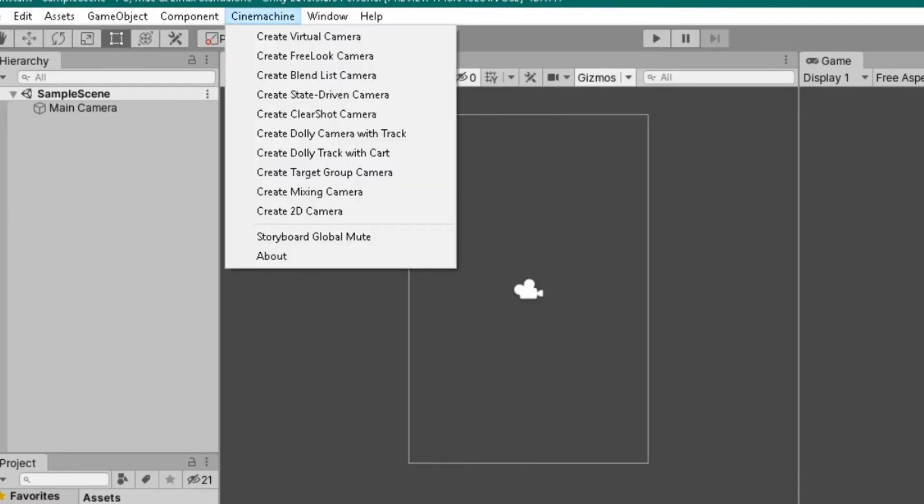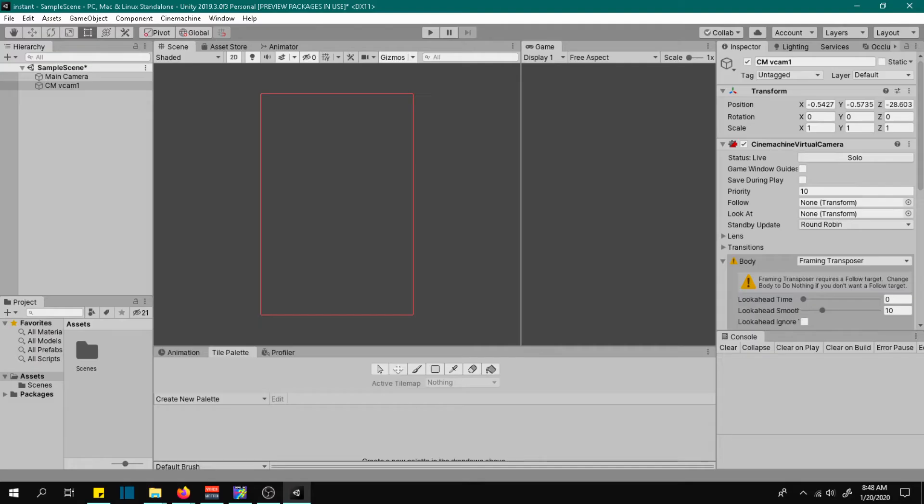Now go to CineMachine tab and choose create 2D camera. Now click on the virtual camera that has been created.